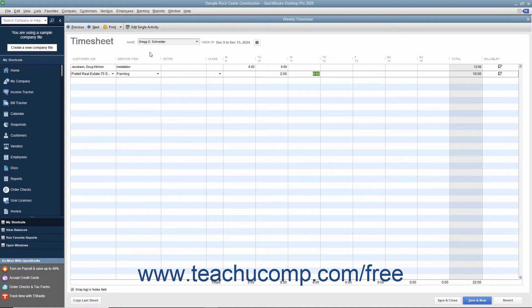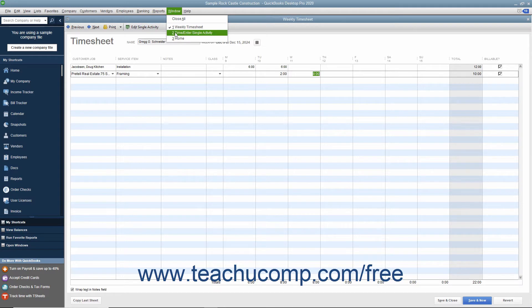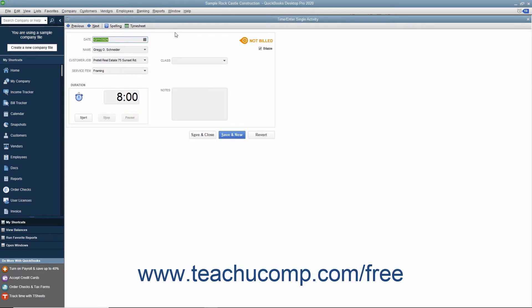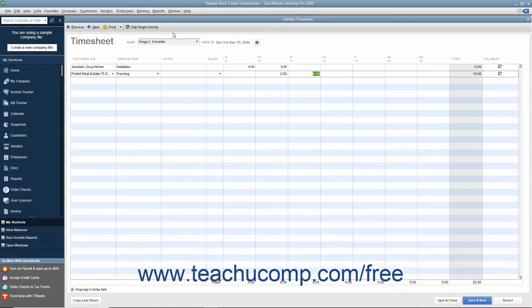You can enter data into QuickBooks using either the Weekly Timesheet window or the Time Slash Enter Single Activity window. If you want to enter time for multiple jobs or multiple days, then the Weekly Timesheet window is the best choice.